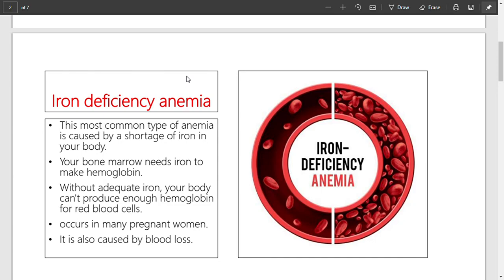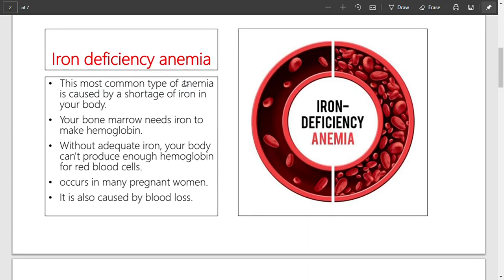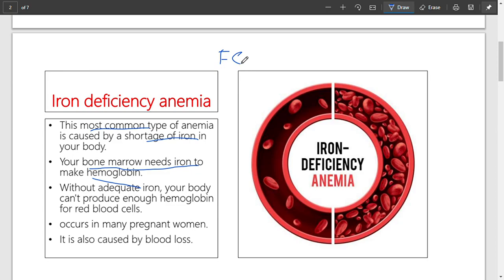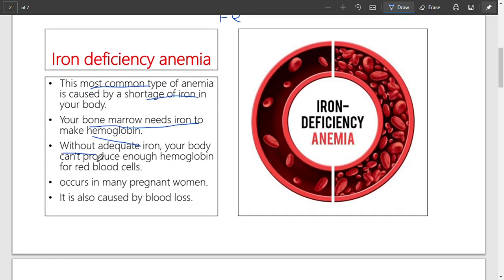For example, there is iron deficiency anemia, where iron is deficient — as is very clear from its name. It is the most common type of anemia, caused by a shortage of iron. Your bone marrow needs iron to make hemoglobin; iron is hemoglobin's main middle component. When it is deficient, blood cells cannot be formed without adequate iron, and you cannot form enough hemoglobin for red blood cells.